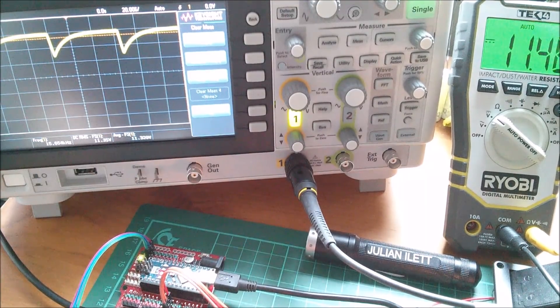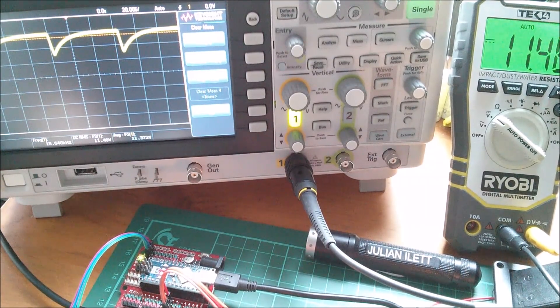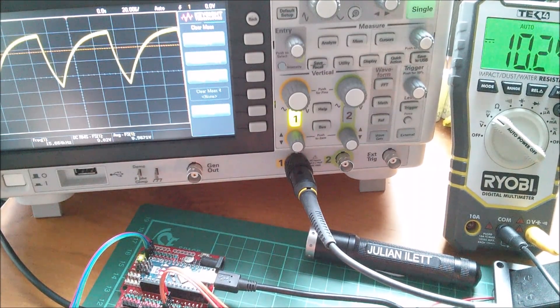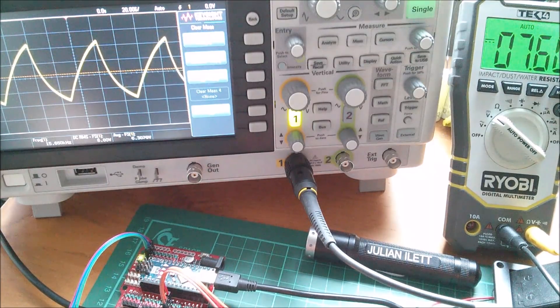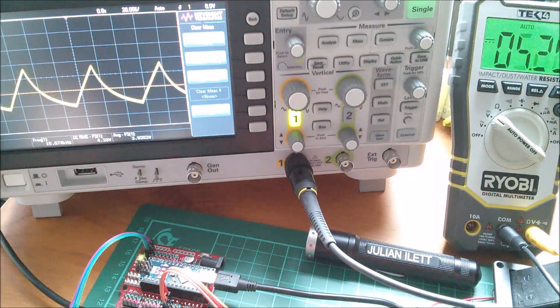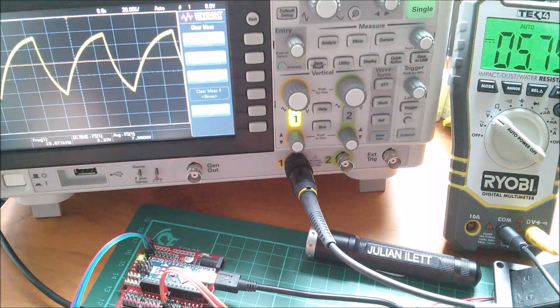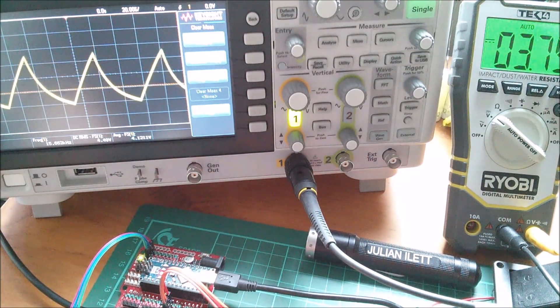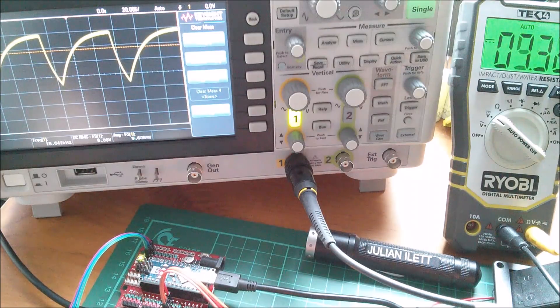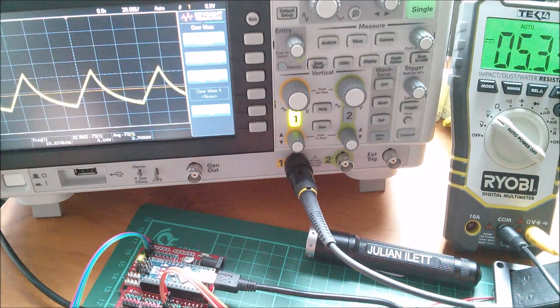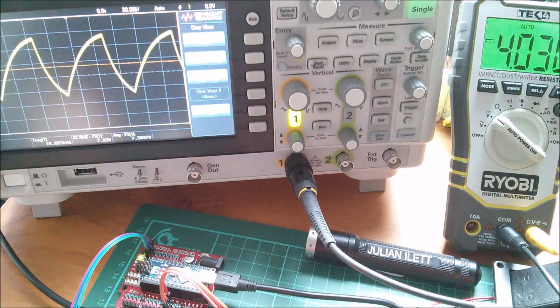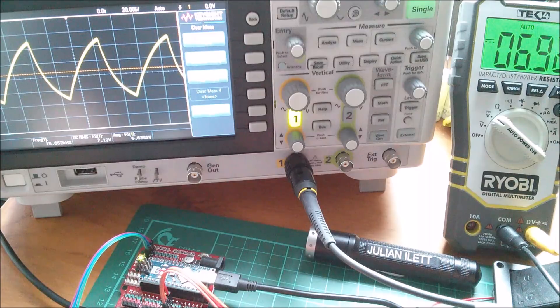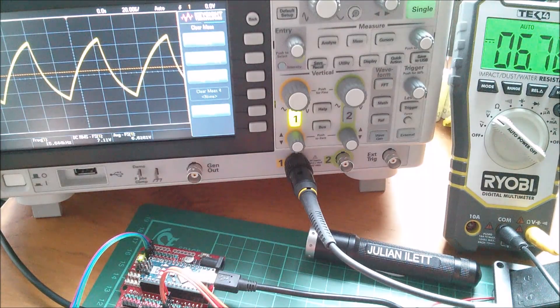That looks pretty much continuous to me. That's a little bit discontinuous there but over most of its range it's pretty continuous and the voltage is floating, it's not anchored to either zero or 12 volts so I figure that's about right.